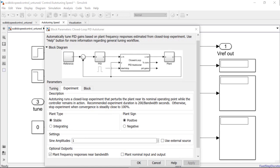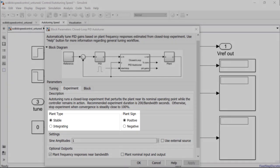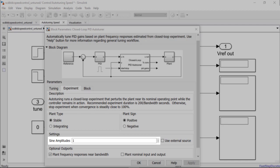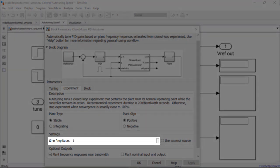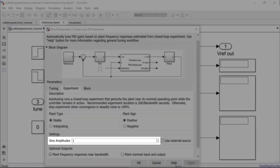Under the experiment tab of the closed-loop PID auto-tuner, we will set the plant type to be stable and plant sign to be positive as in this case. For the amplitude of the sinusoidal perturbations, let's choose a value of 1 so that the plant can be suitably excited within the saturation limit.